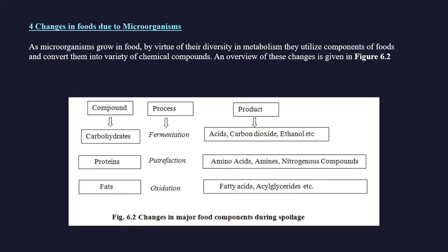As microorganisms grow in food, by virtue of their diversity in metabolism, they utilize components of foods and convert them into a variety of chemical compounds. Carbohydrates, proteins, and fats are primary targets. Carbohydrates by fermentation are converted into acids, carbon dioxide, and ethanol. Proteins by putrefaction are converted into amino acids, amines, and nitrogenous compounds. Fats by oxidation are converted into fatty acids.